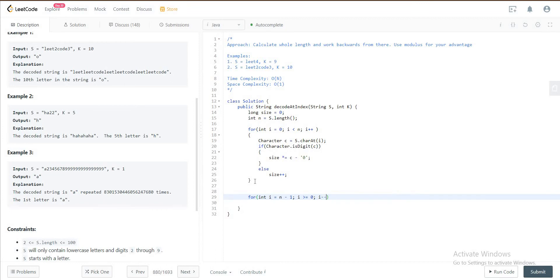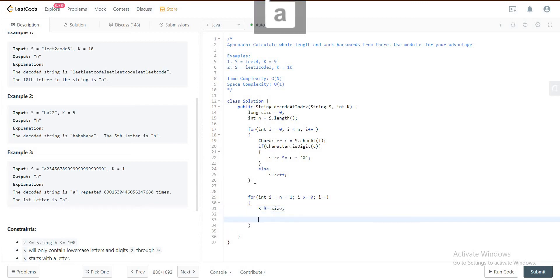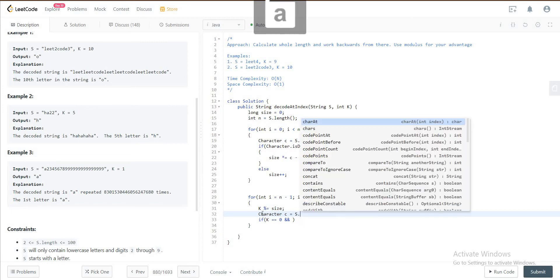The first thing you do is that you get K modulus summation by size. You will check so if K is equal to zero. We also need to get the character, character C is equal to S.charAt at i again.